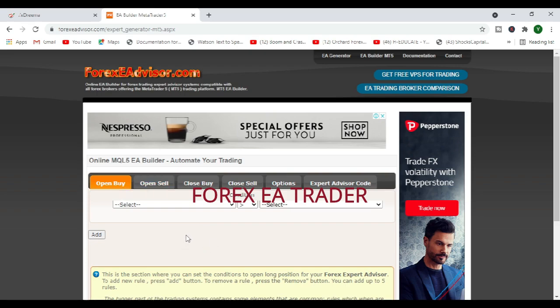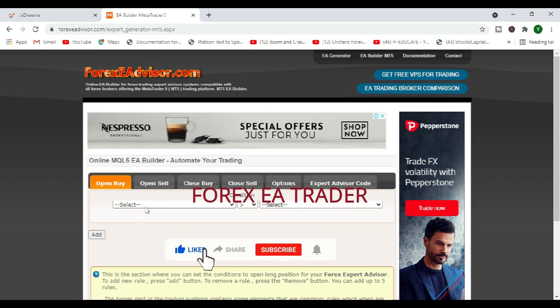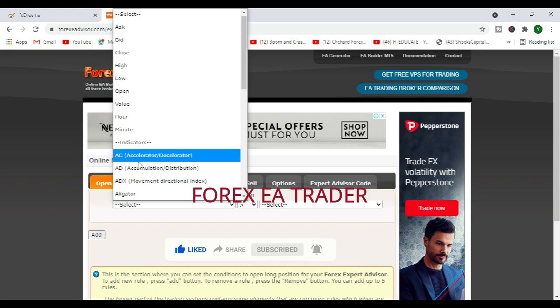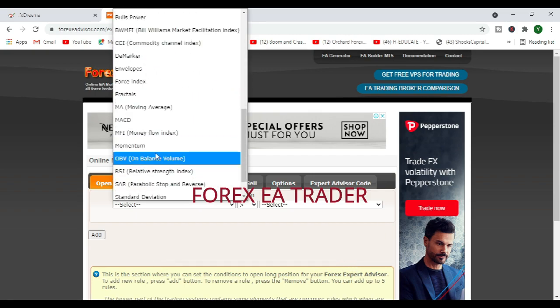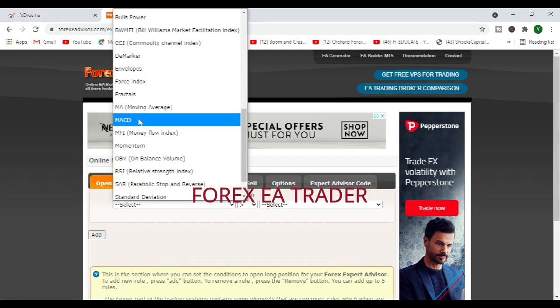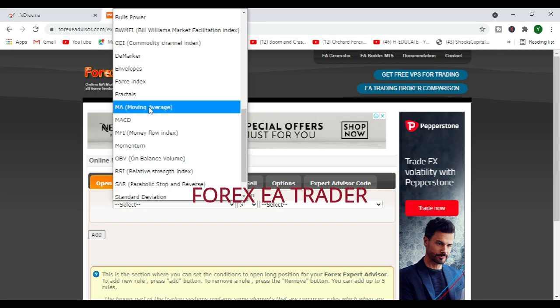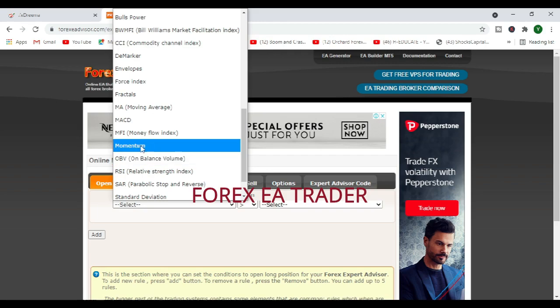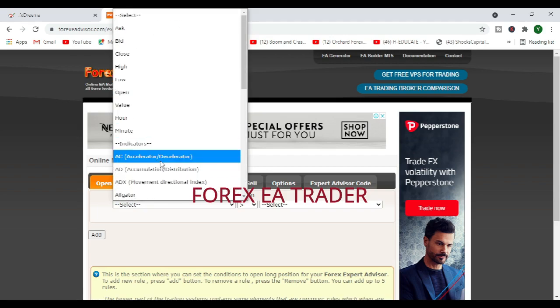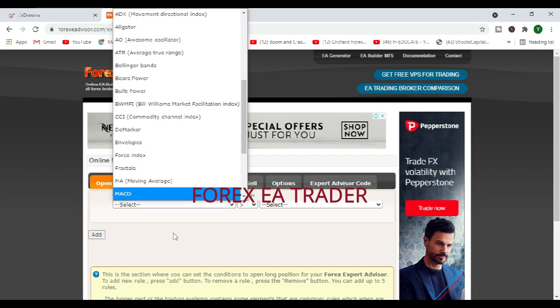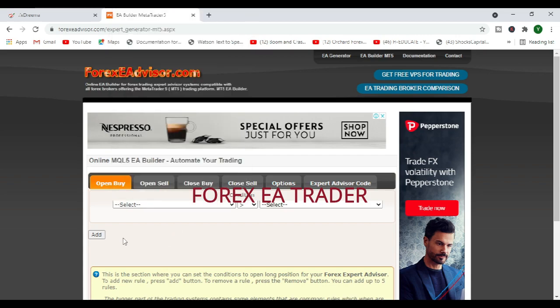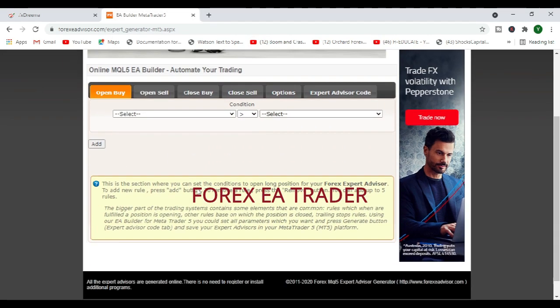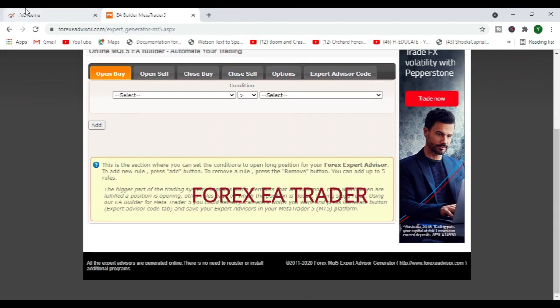But you can use this platform. I've created some few robots that I'm testing on VIX and on jump index. But yeah, basically you can use this if you just want a simple Forex robot that you can use to trade on MetaTrader 5, especially if you are using simple strategies that do not have too much complexities.